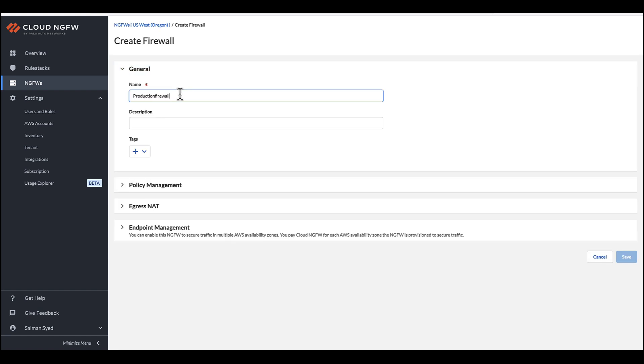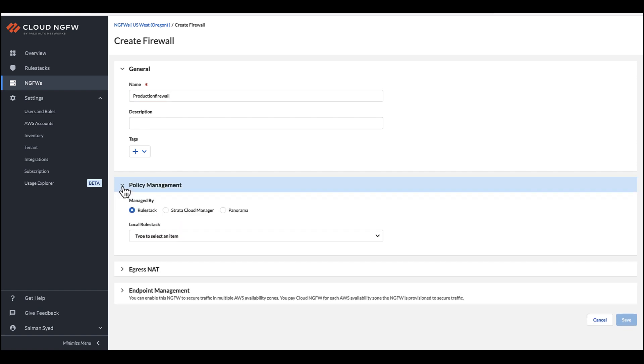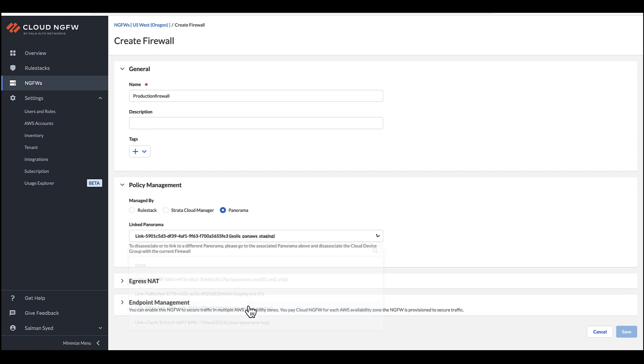In the Policy Management section, you can choose to use a local rule stack or manage policies from Strata Cloud Manager or Panorama. For this demo, we will select Panorama.